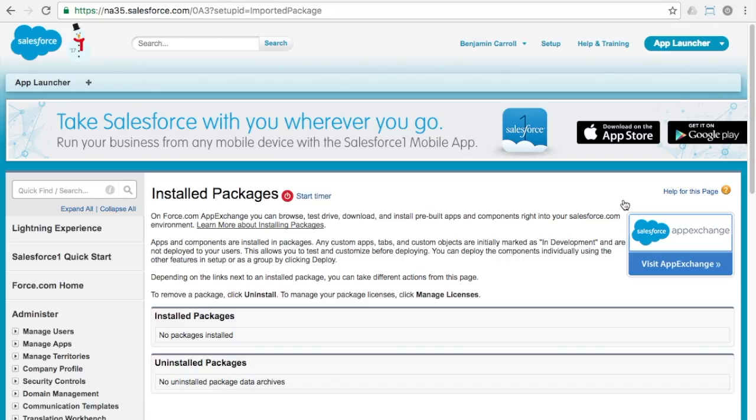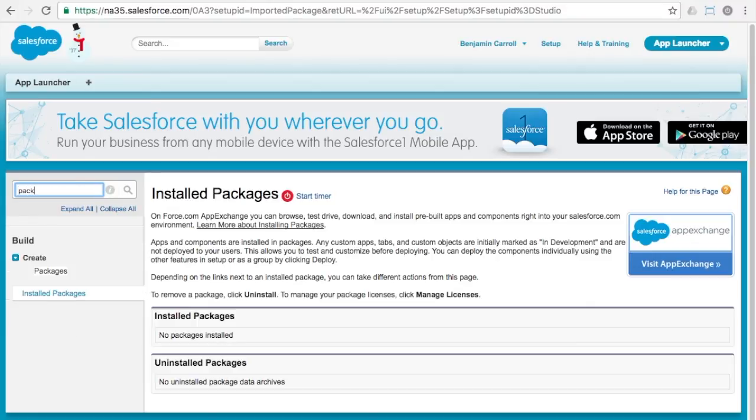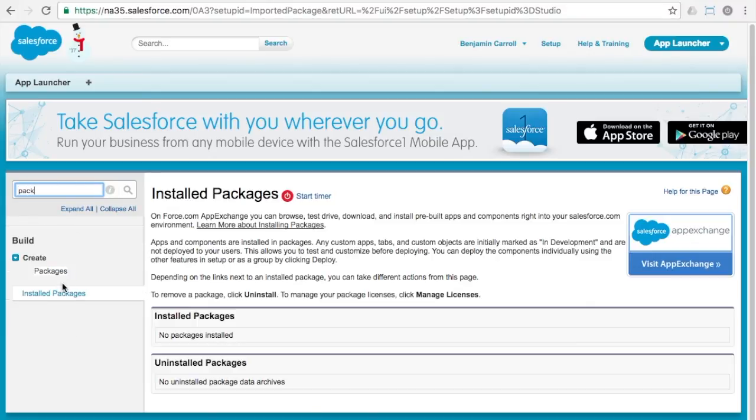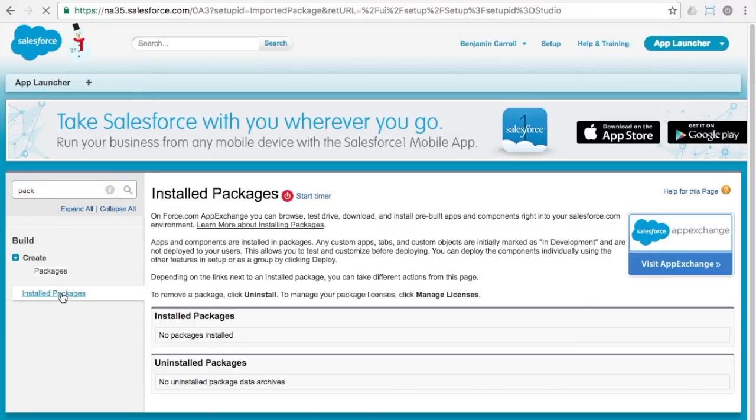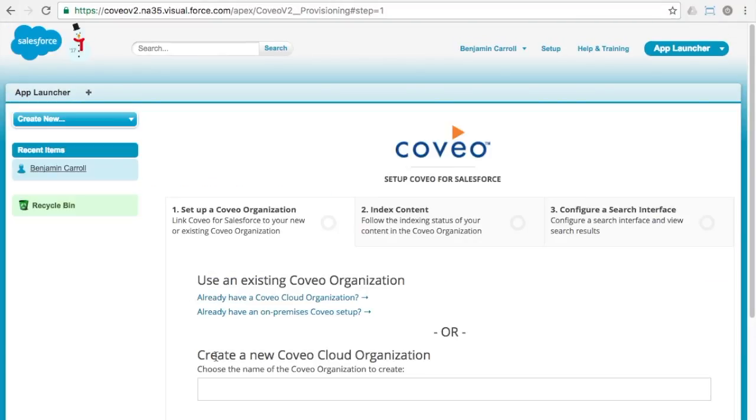When it is complete, you'll be able to see the Coveo application in the installed packages list. You can click the configure option to connect it with your Coveo index org, start the indexing process and configure a search interface.